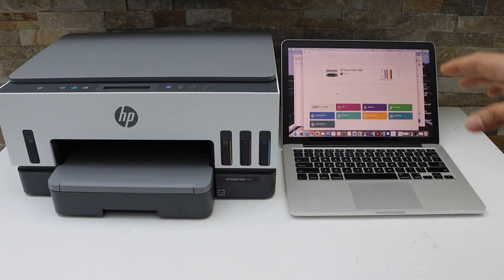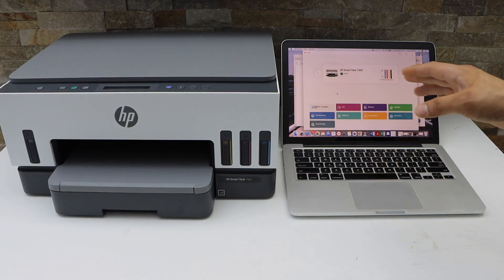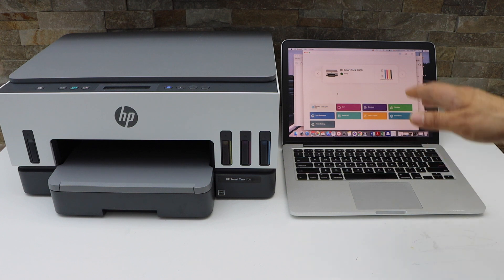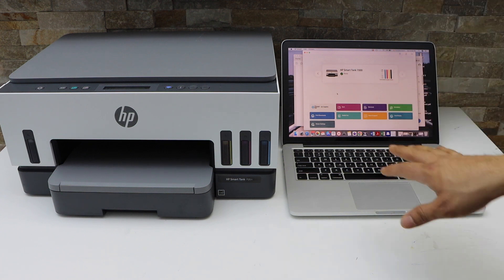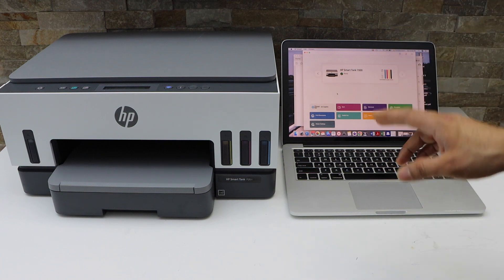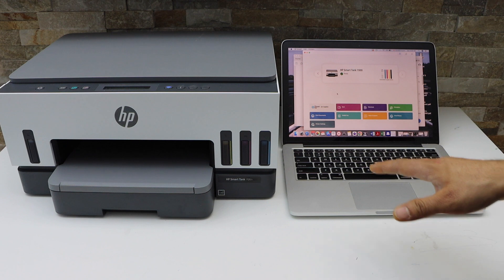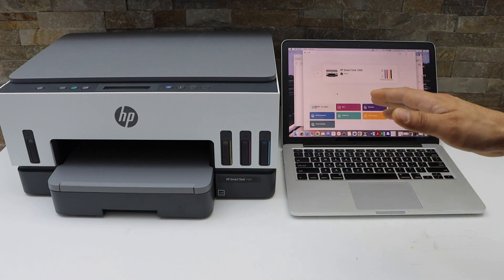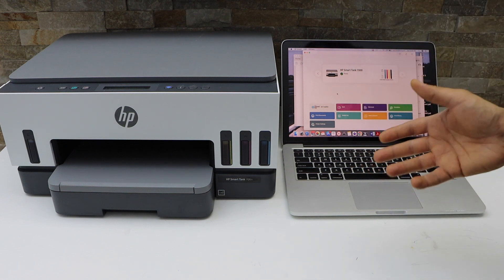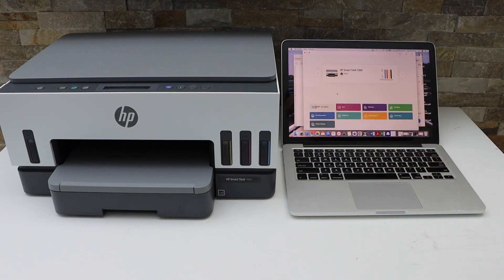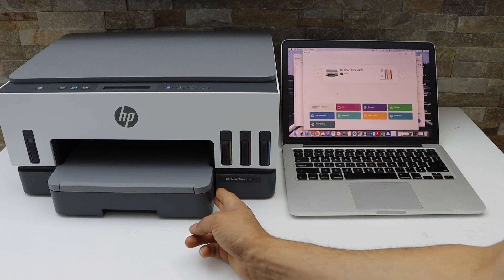The first step is to make sure your printer is connected with the MacBook or Windows laptop using Wi-Fi setup, Wi-Fi Direct setup, or using a USB data cable. Now load the paper tray. This printer has a paper tray at the bottom.